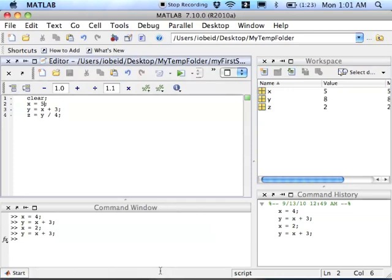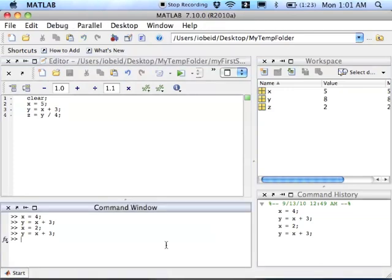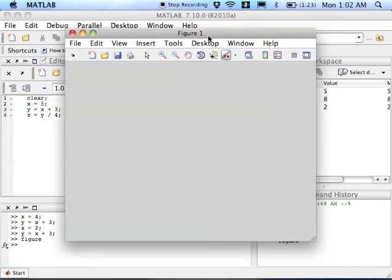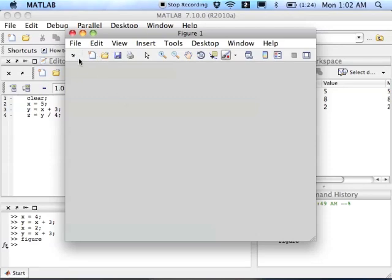The last basic window that we're going to discuss is the figure window. So I'm going to come over here and type figure, and up pops the figure window. So in the next video that you'll be able to see shortly, when I make plots, they will come up in the figure window.